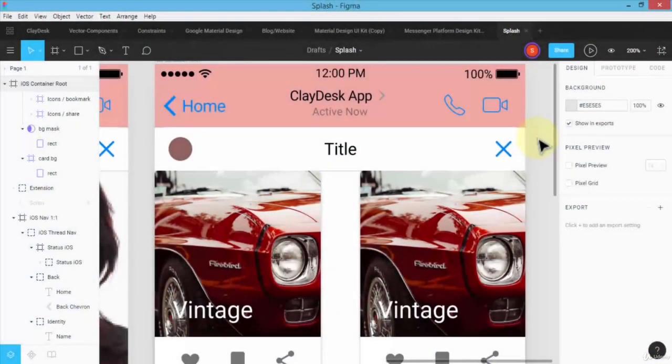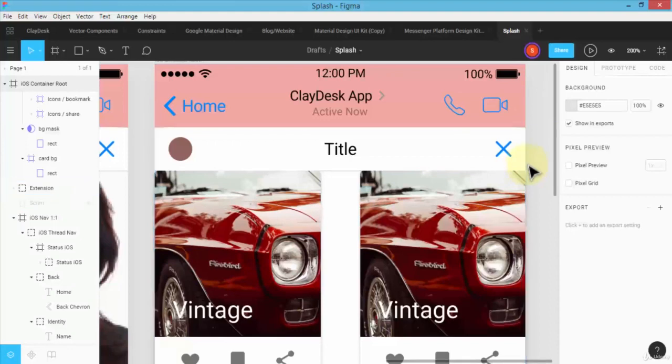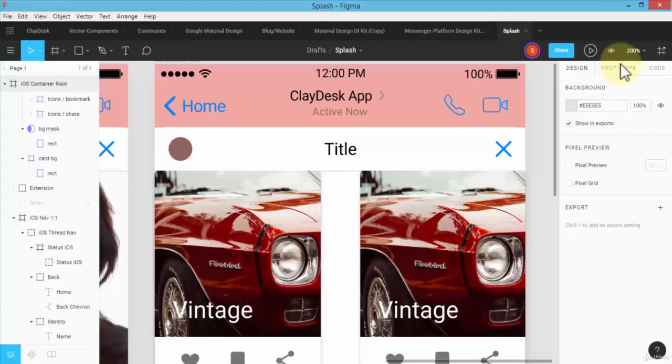Welcome back. Moving right along, in this lecture I want to demonstrate how the concept of prototyping works. Once you have your app design completed, notice on the right side there is a tab next to the design tab called 'prototype'. What this means is simply that once you have the app design completed, you can